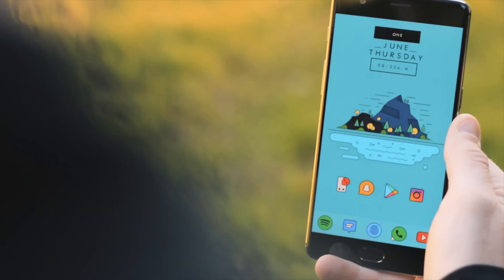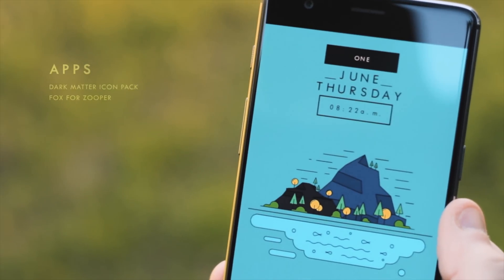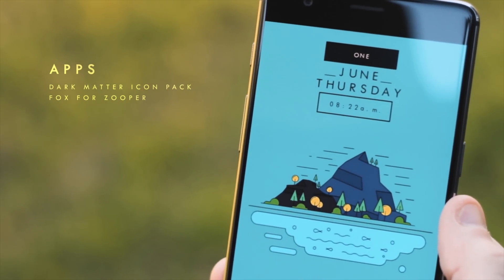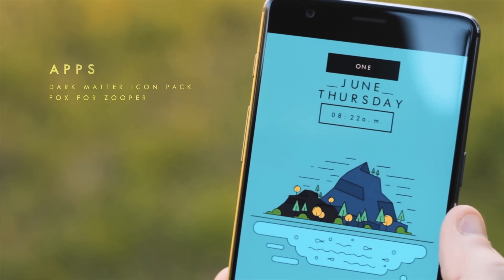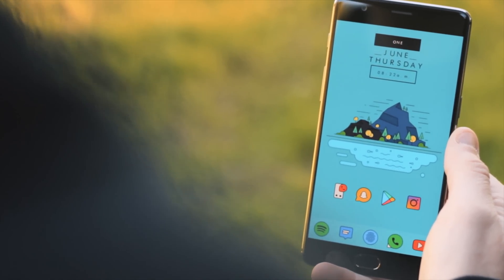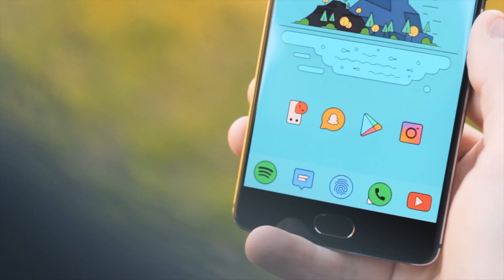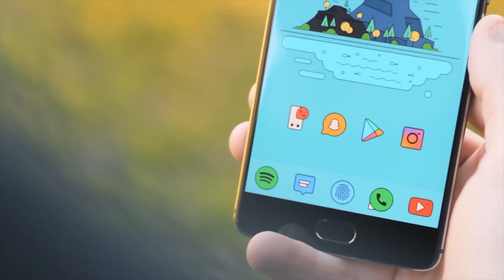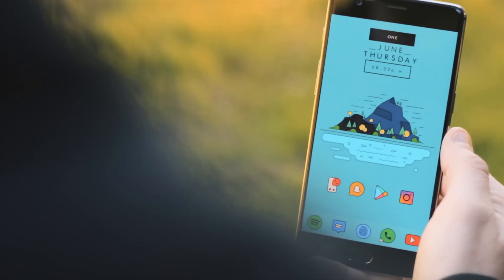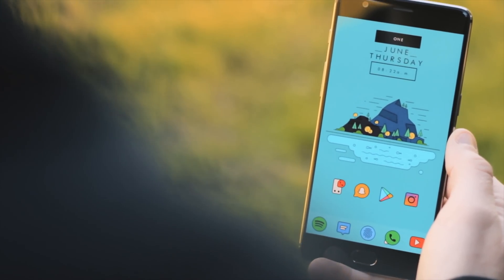Next we have Harry's setup, which is more catering to those who appreciate a fun, cartoony setup. That blue mountain clip art wallpaper has been included in the notes below, and it really provides the setup with an excellent platform to build upon. Up the top is a date and time widget from the Fox for Zupa widget pack, giving the setup a bit of class. Below the mountain clip art is a row of four application icons, along with dock apps below, all using the Dark Matter icon pack. It's a simple setup but still very visually appealing.